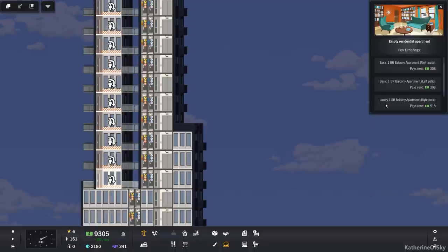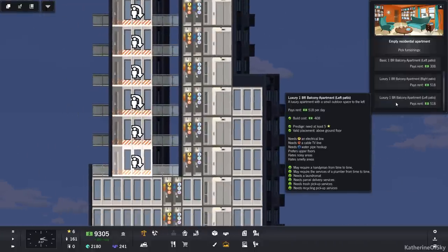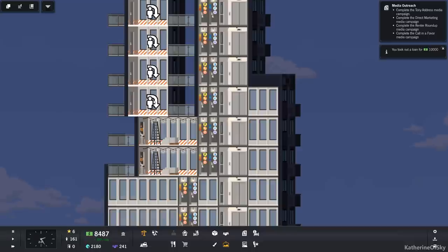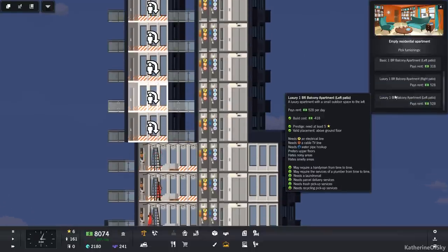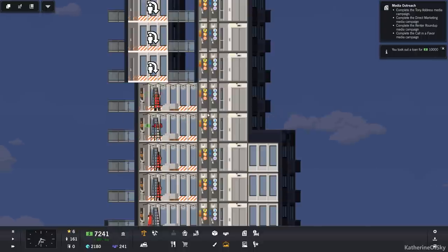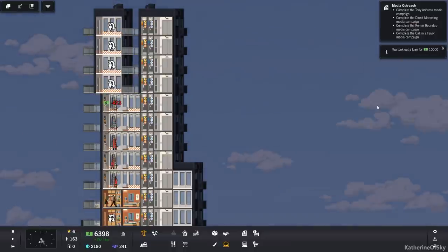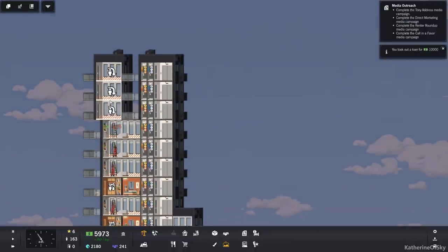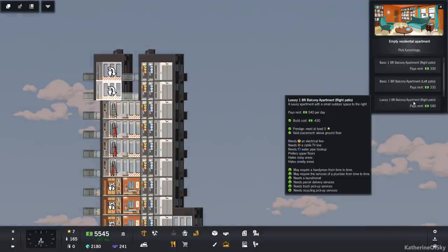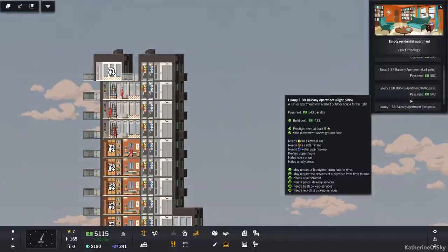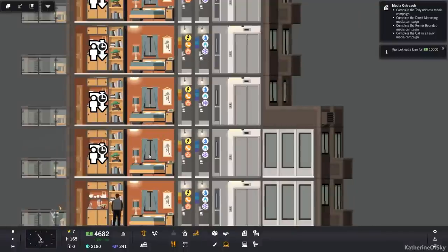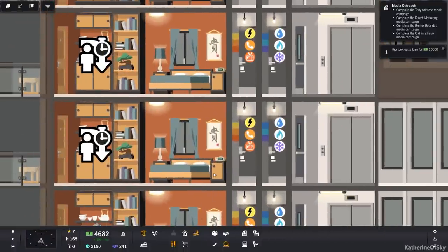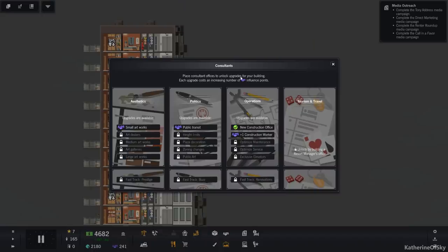And now we can start putting in these apartments. We want left patios. Hates noisy and smelly areas. Let's get all of these starting to be built. I'm going to turn on our thing here. They're going to cost us, they're going to make us $528 per move in. So hopefully this will offset the cost that we've been seeing. Then we can do a buzz campaign and actually move people in. Let's do the buzz campaign.